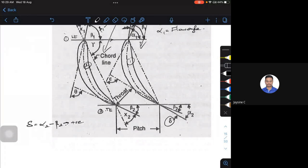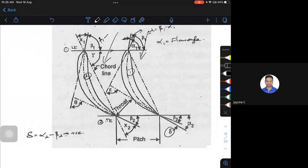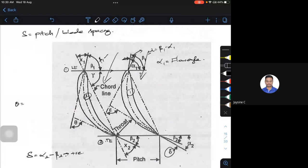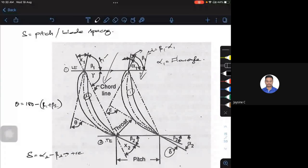The total deflection angle theta can be written as 180 degrees minus (beta1 plus beta2). This is just like the deflection angle in a Pelton wheel. Once you have beta1 and beta2, you can easily determine the deflection angle.